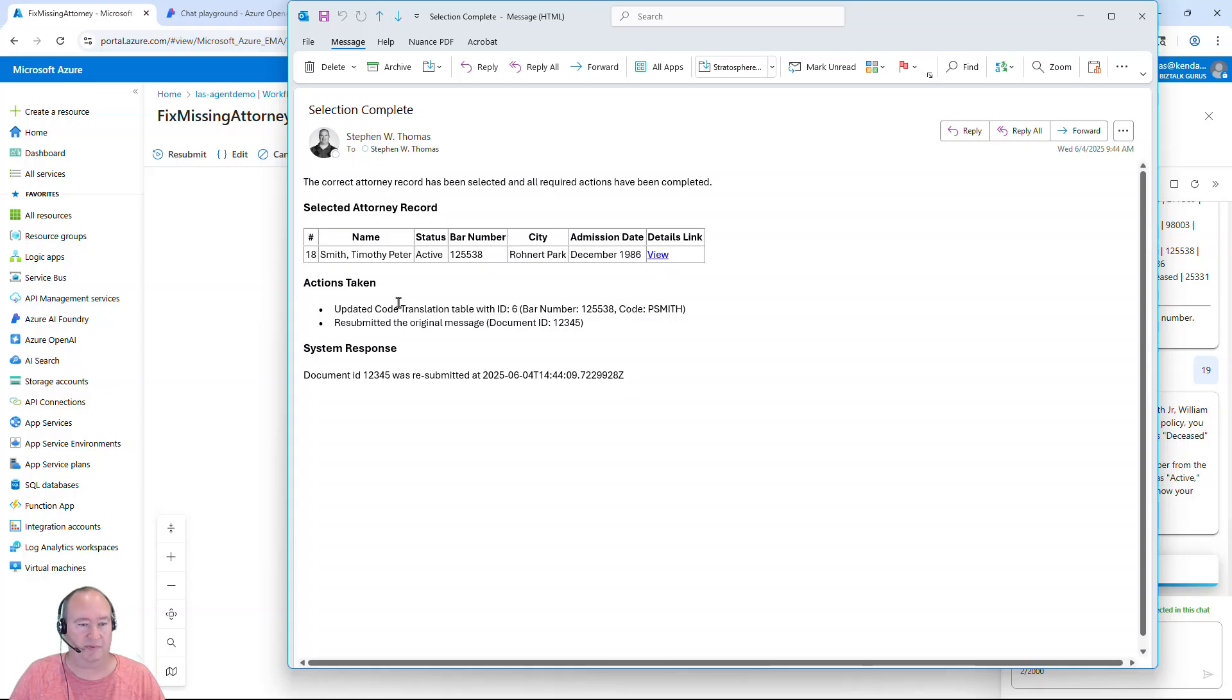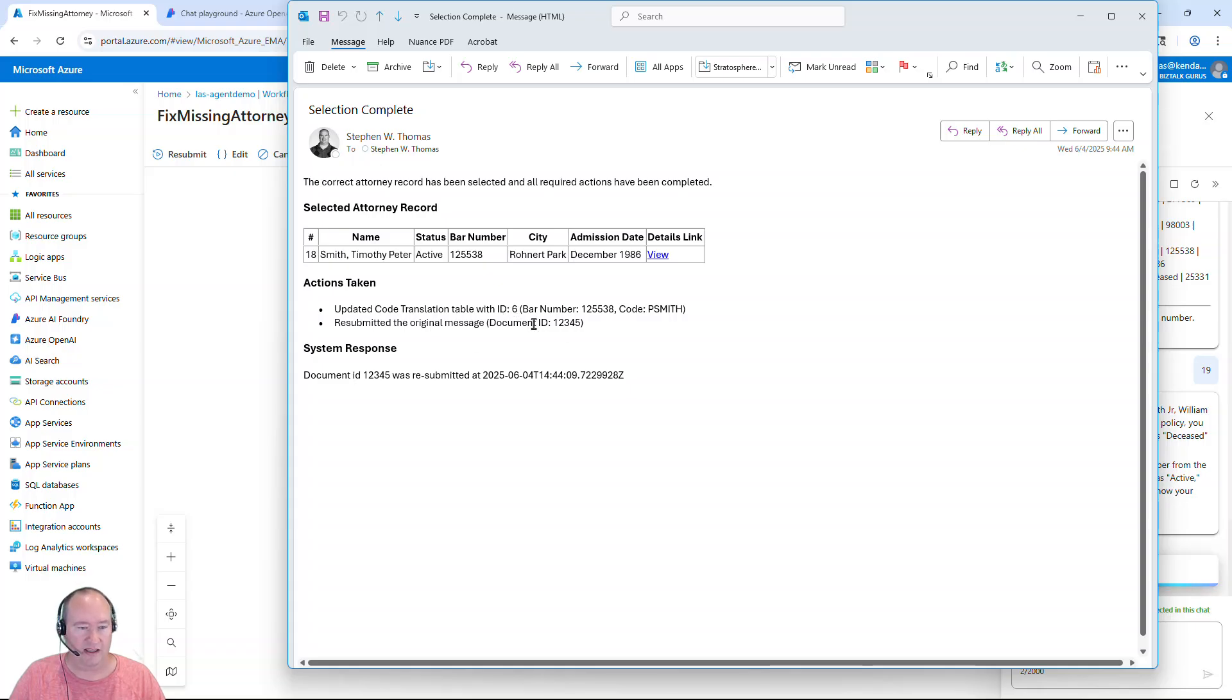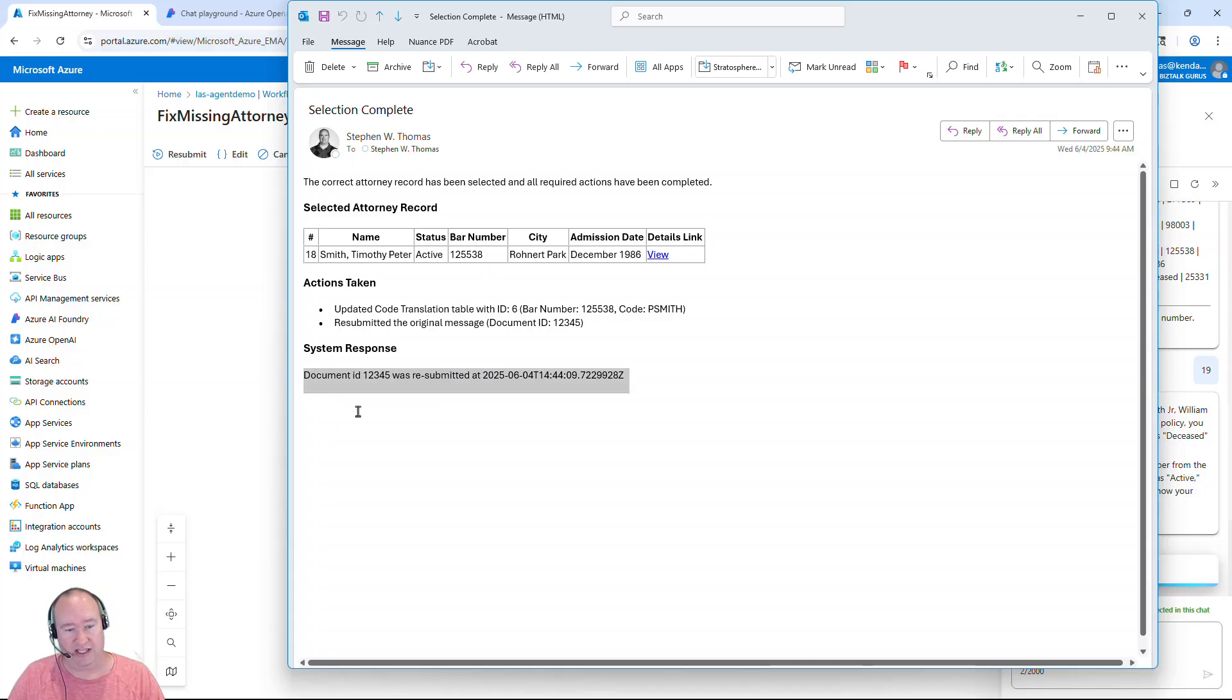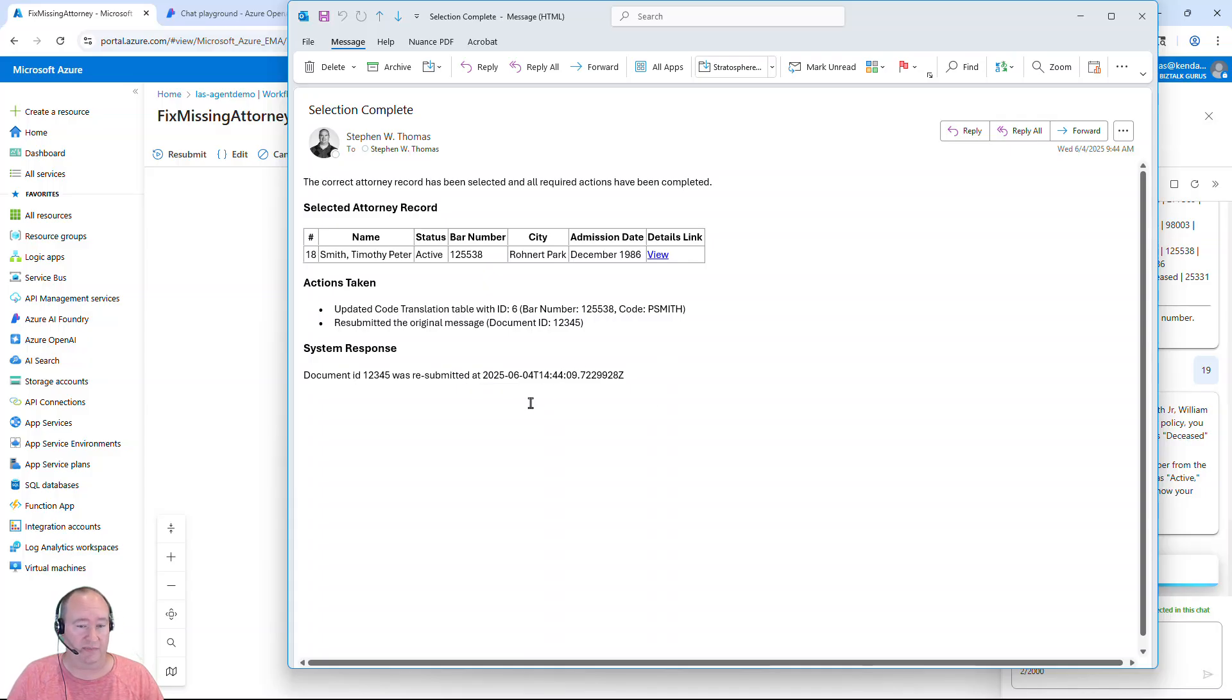And this is all information that is returned through that Scraping Bee call through that publicly accessible website. Now, it's simply saying here that I updated my code translation table. The ID is 6 in that table and that it resubmitted the original message. And I also wanted it to output what happened to that resubmission and it's saying successfully resubmitted. And then I have it saying the date time. So I know that it actually did make that call.